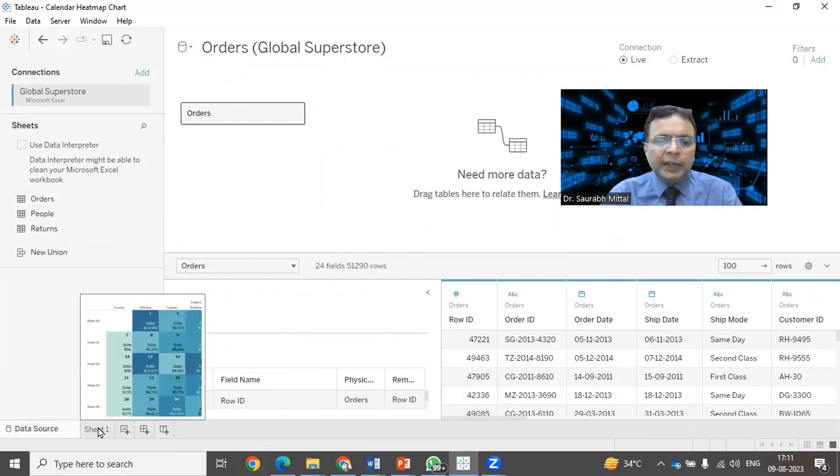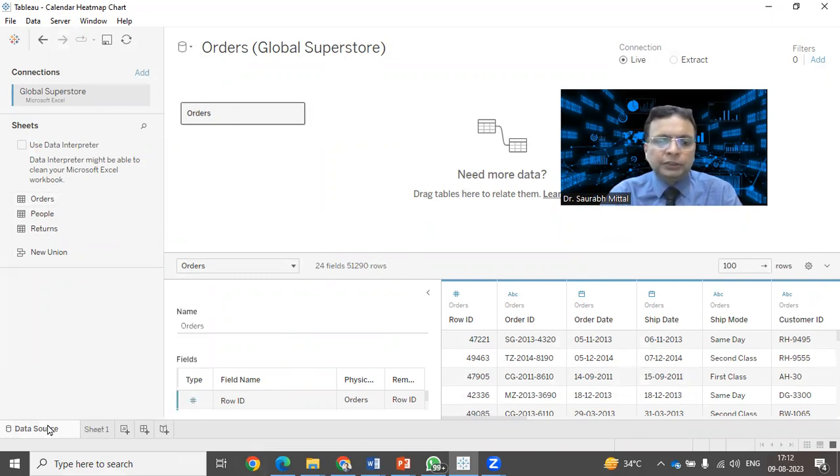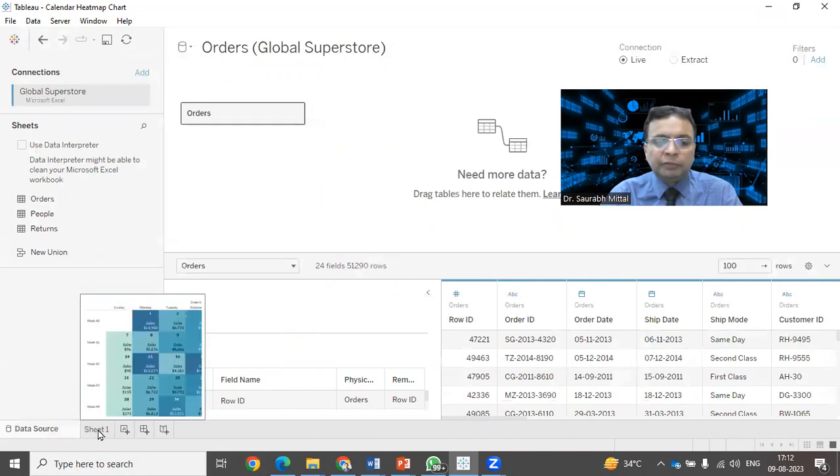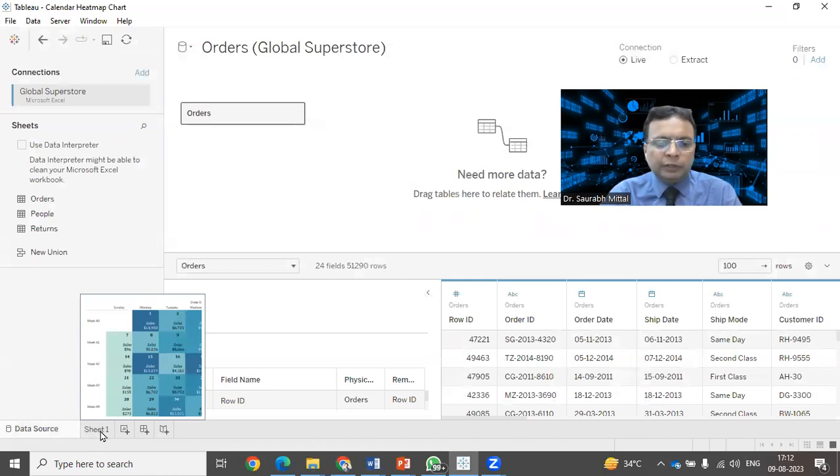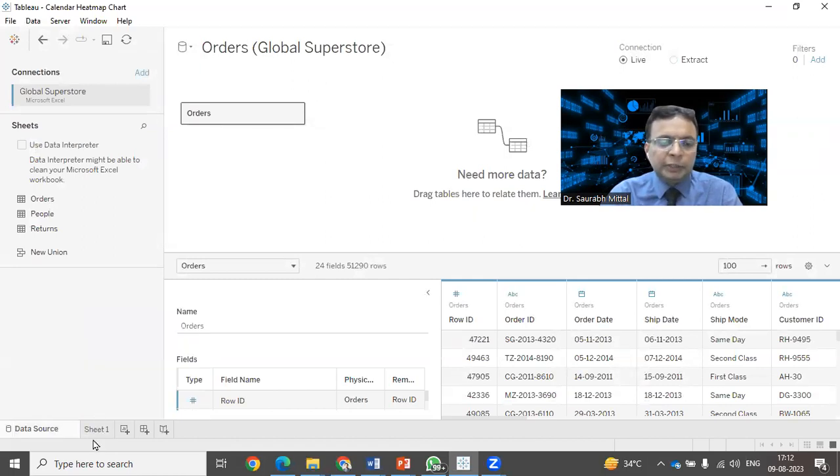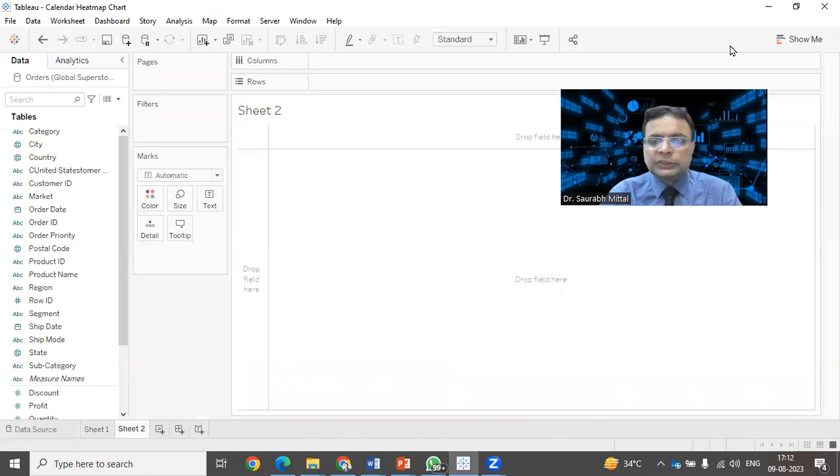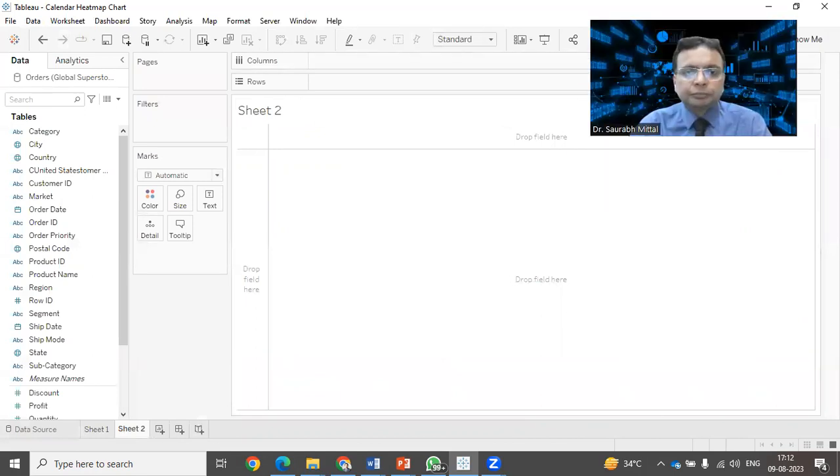From the status bar, you can notice there is an option for sheet 1. So by default, first sheet will be given. Right now we are having one sheet which is having the sheet map and I am going to add a new sheet. So the next item I am going to select. This is the blank sheet that we have.